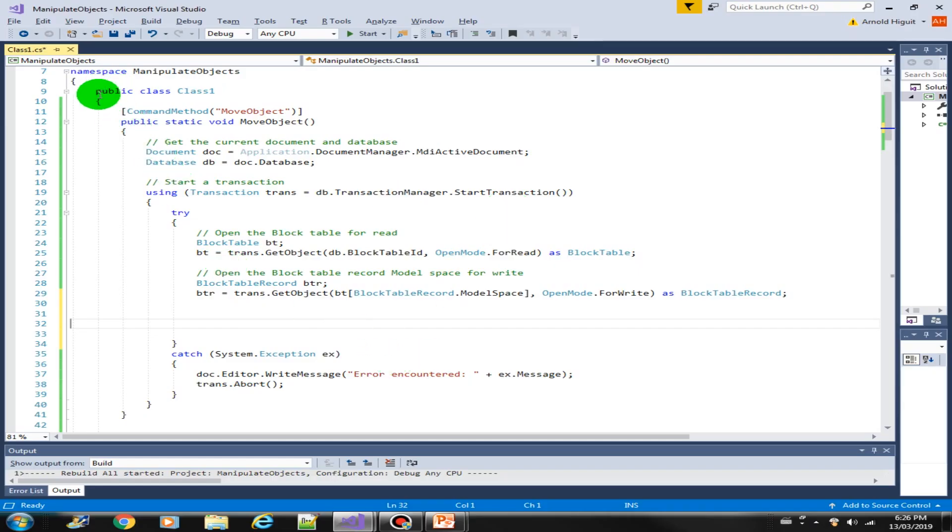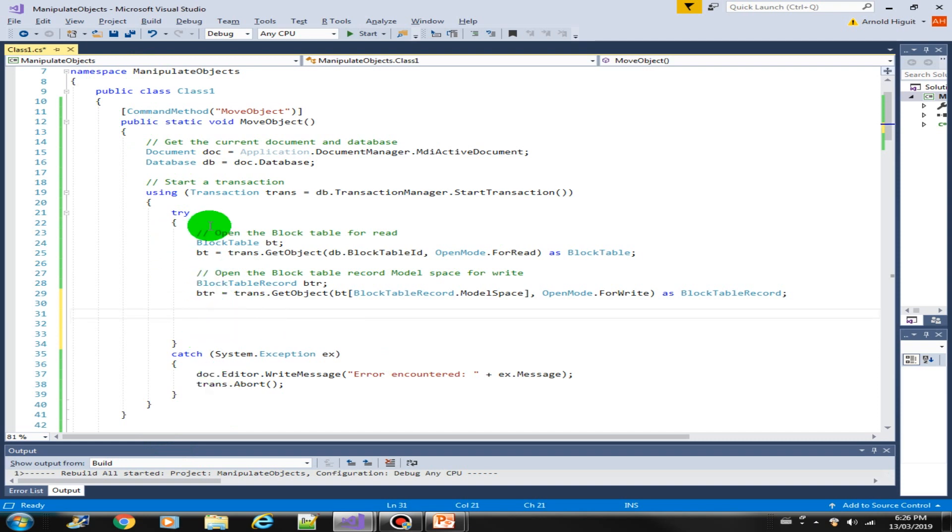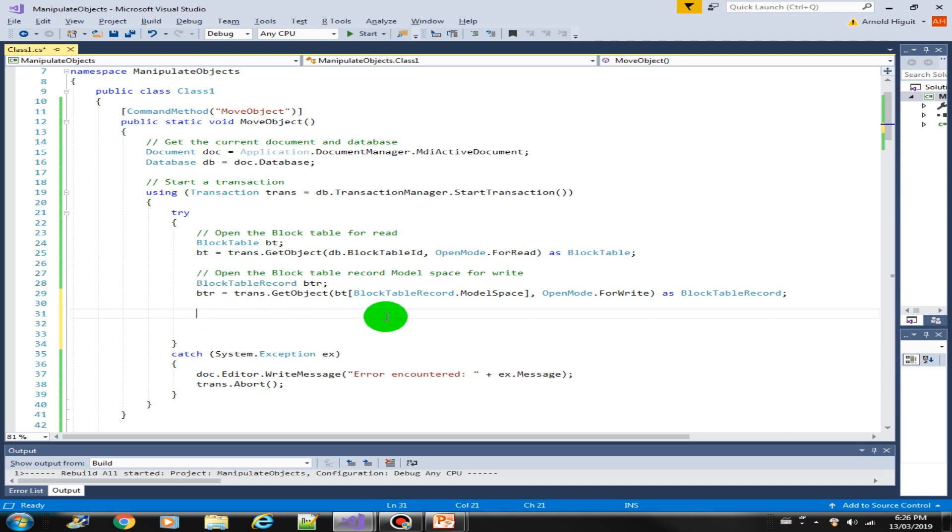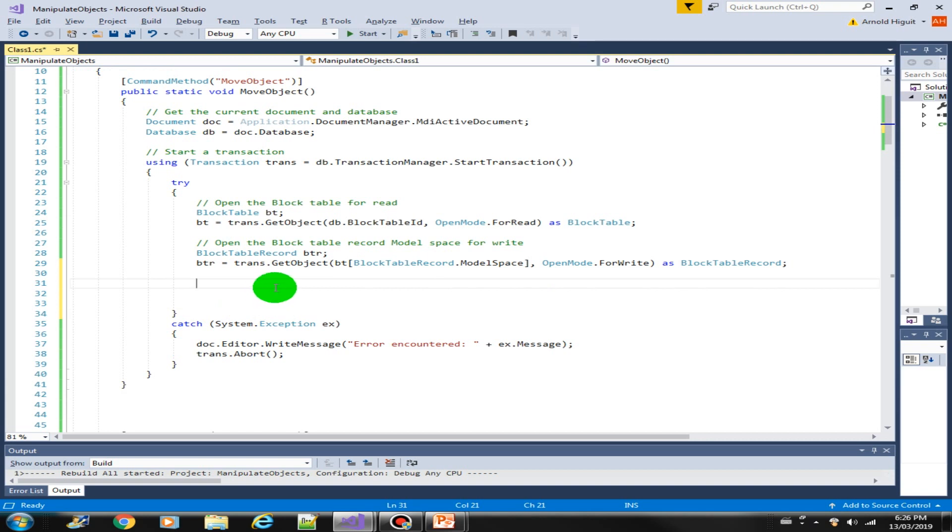I have here the code structure prepared, same as the previous methods that we have created, so that it can save us time and we can focus on the lecture. Let's create an object that we will be moving to a new location.